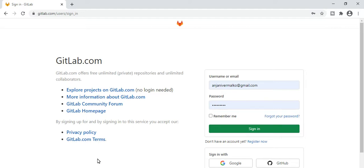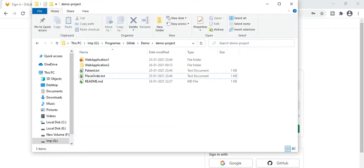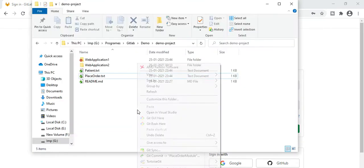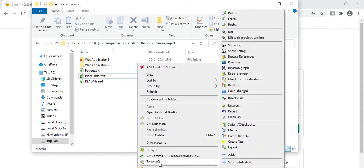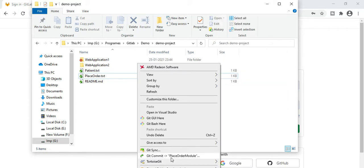As I told you, using the TortoiseGit interface you can create and manage every setting. Right-click here and go to TortoiseGit — you can see all the functionality that you can achieve using TortoiseGit.